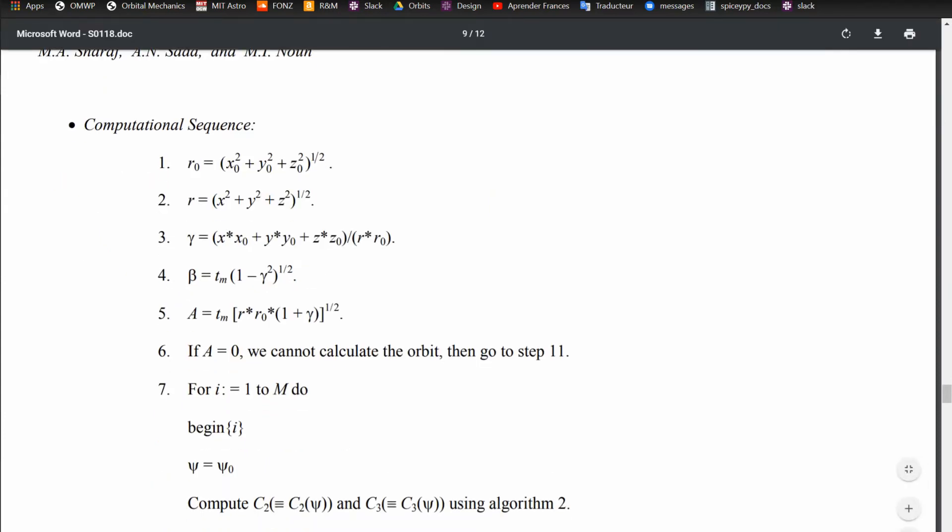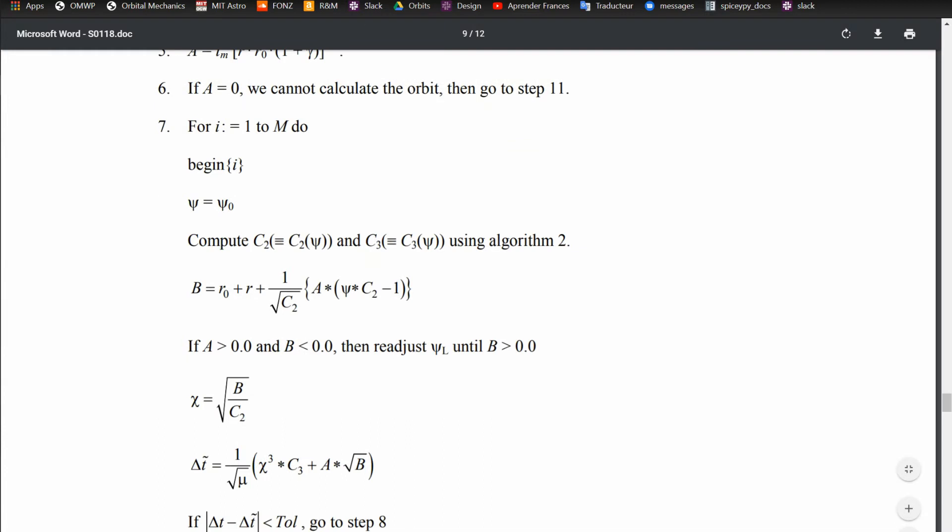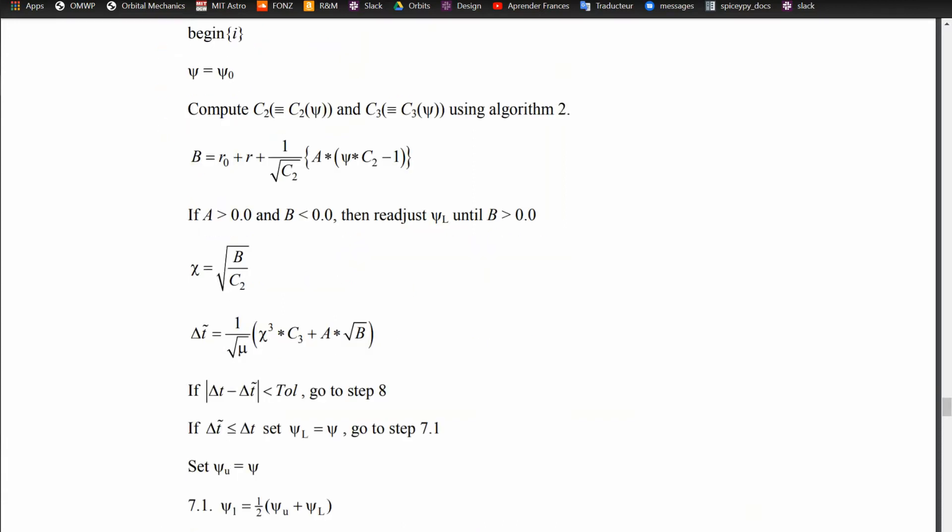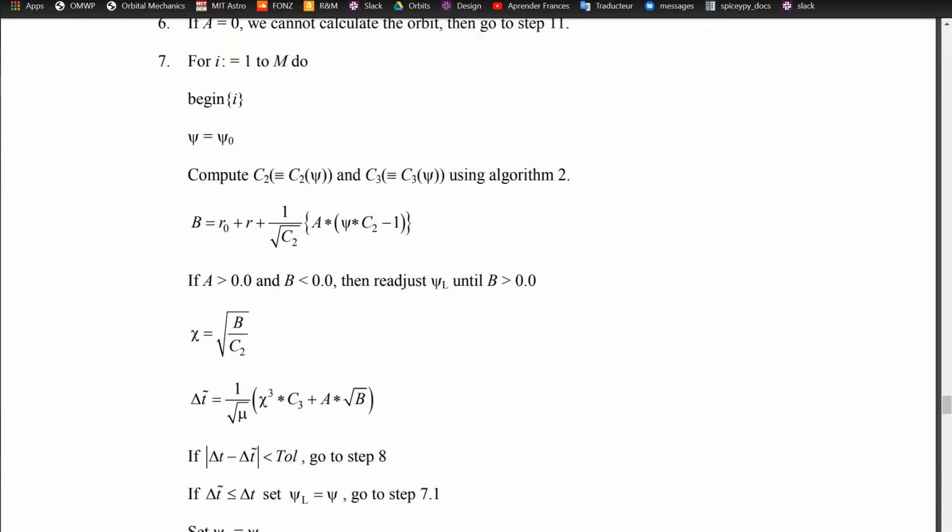So here's a computational sequence. I'm going to skip to the iterative part, which starts here at step 7. For i equals 1 to m, so m is just an arbitrary max number of steps, where if it reached m steps then it's probably not going to converge. So the whole goal and how you get out of this algorithm, how you converge, is if the delta T which is the delta T that's being input, the difference between that and then this other delta T with the tilde variable is less than tolerance. This delta T with a tilde variable is dependent on mu, the chi variable, c3, and also chi is dependent on c2, and psi is also dependent on c2 and c3.